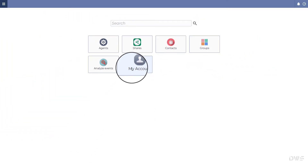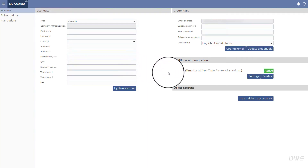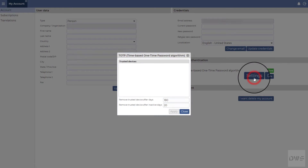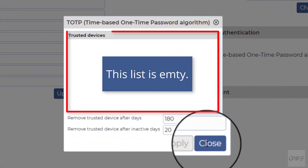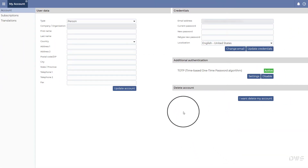Click the Sign in button. Click the My Account button, then click the Settings button. As you can see, the list of trusted devices is empty. Let's see how this device can be added to the list.